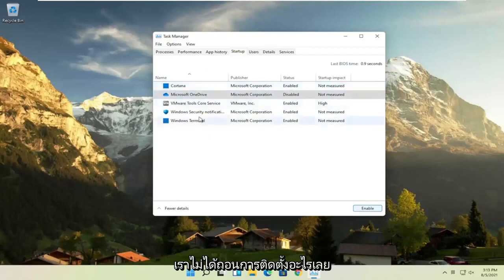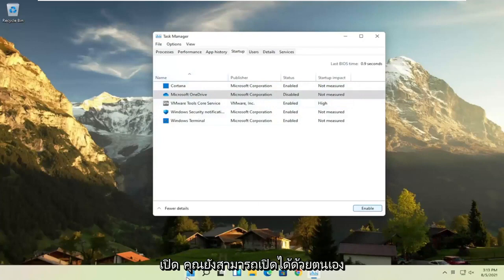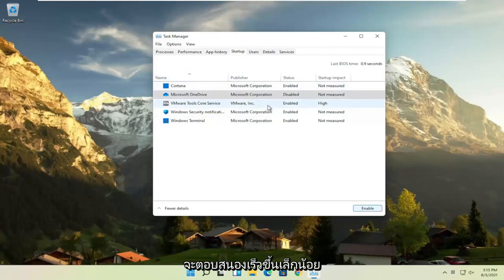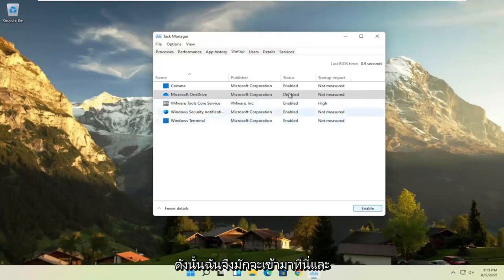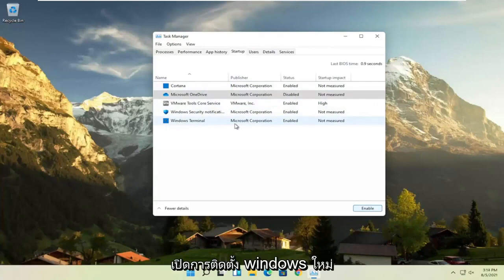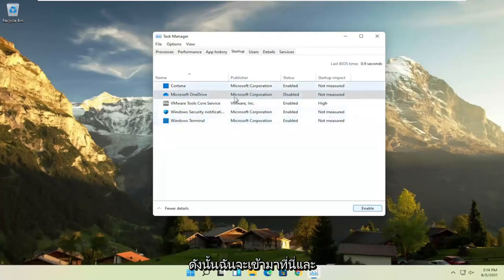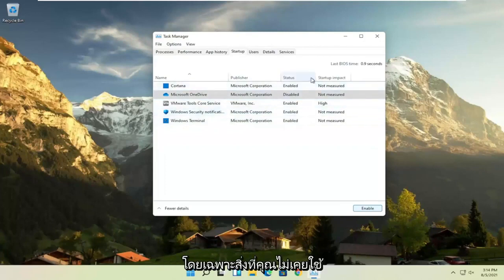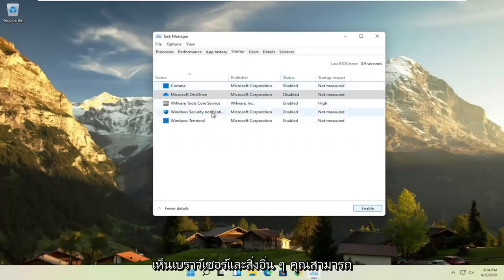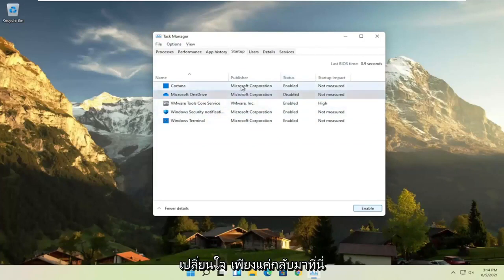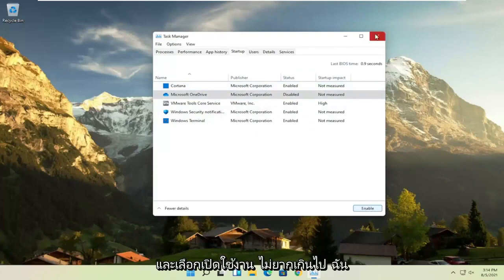We're not actually uninstalling anything by disabling it — we're just preventing it from turning on every time the computer turns on. You can still manually open it up. For example, if you don't use OneDrive to sync files, you can select it and then select the Disable button. And if you ever want to change your mind, you just come back in here and select Enable. Not too difficult.